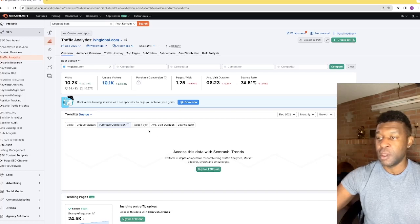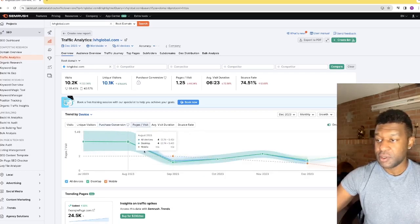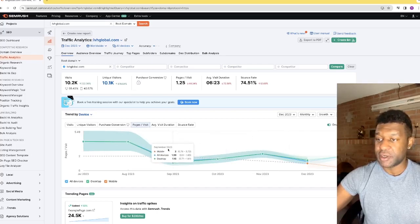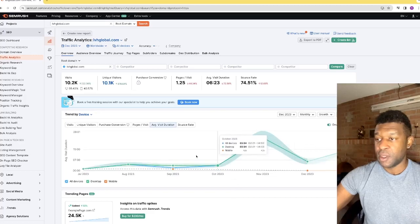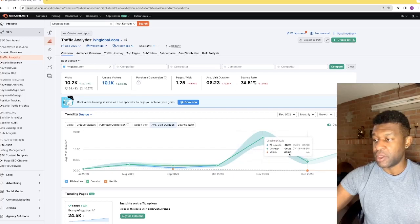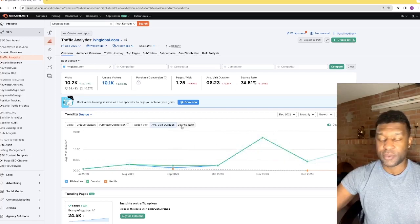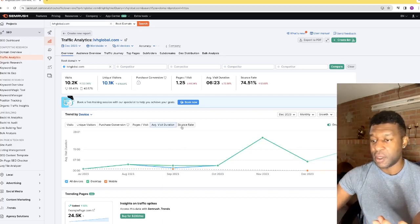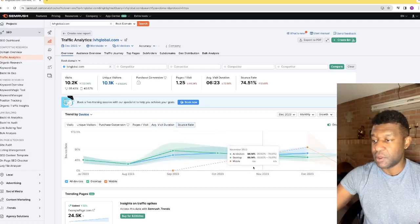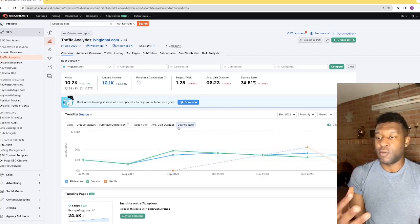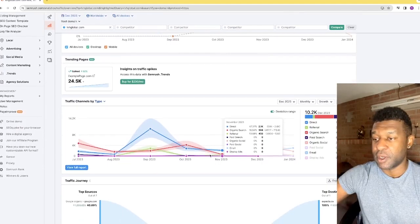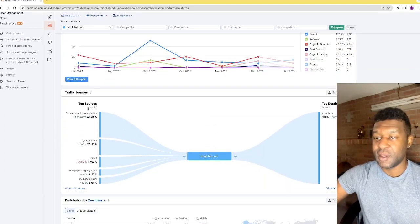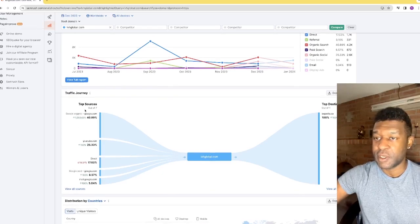You have unique visitors, and purchase conversion data which requires the $200/month upgrade to access. Then you see page visits coming in. Average duration can fluctuate depending on the month and the amount of content on the site. Your bounce rate also depends on the day, time of month, season, and the customer's goals. Scrolling down, it shows the top sources going to your website and the traffic journey.